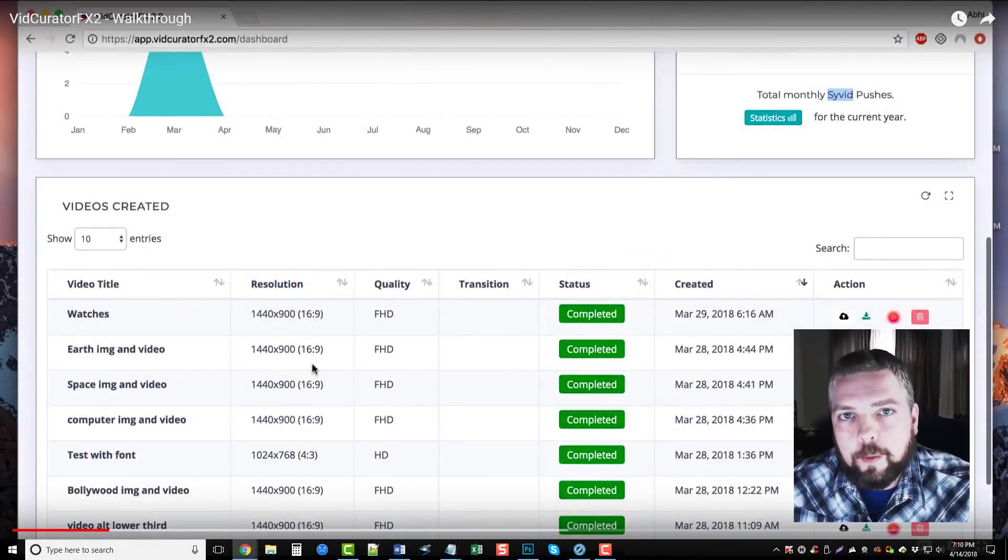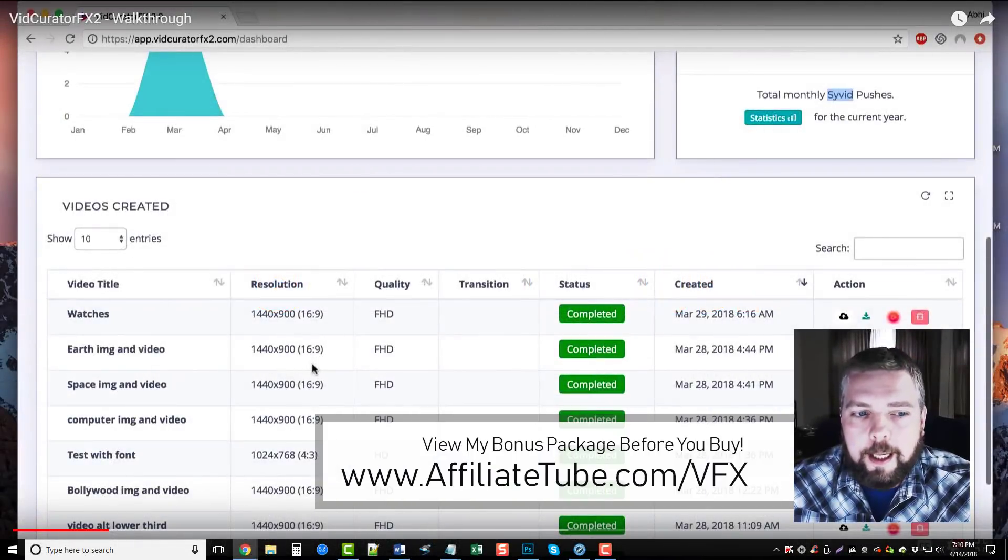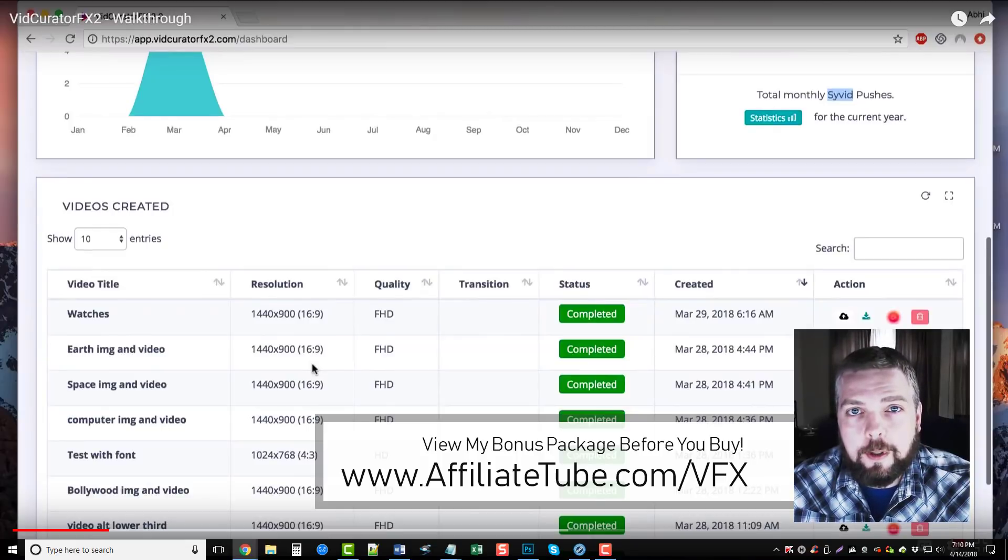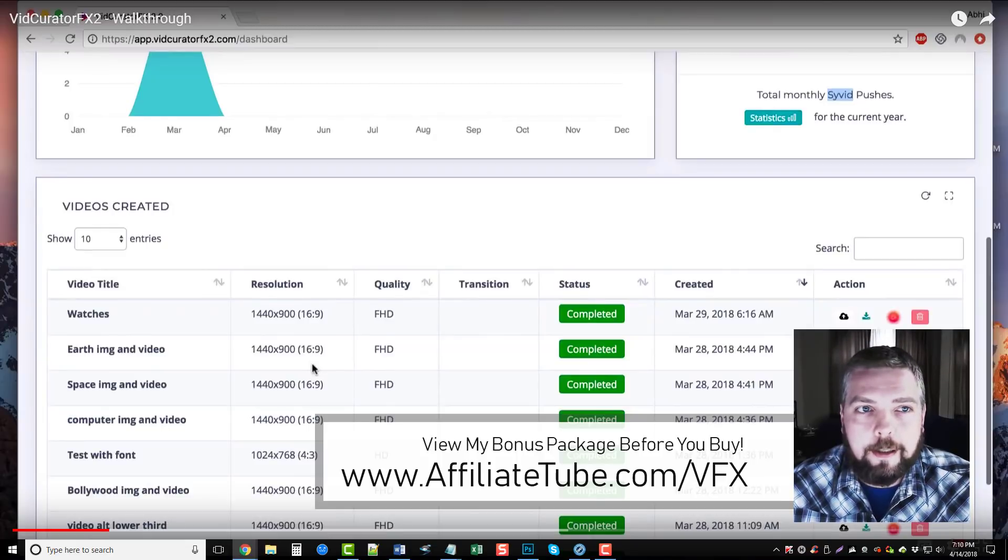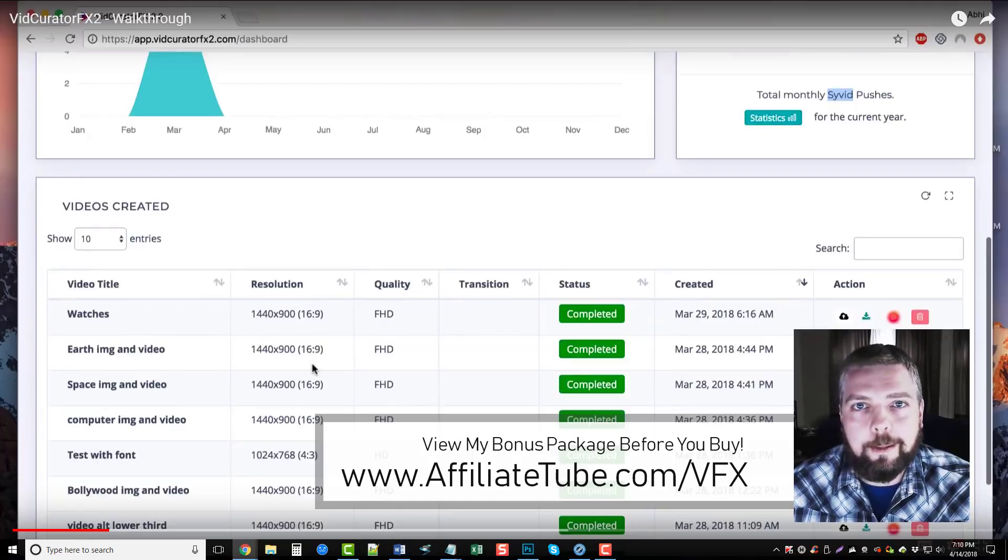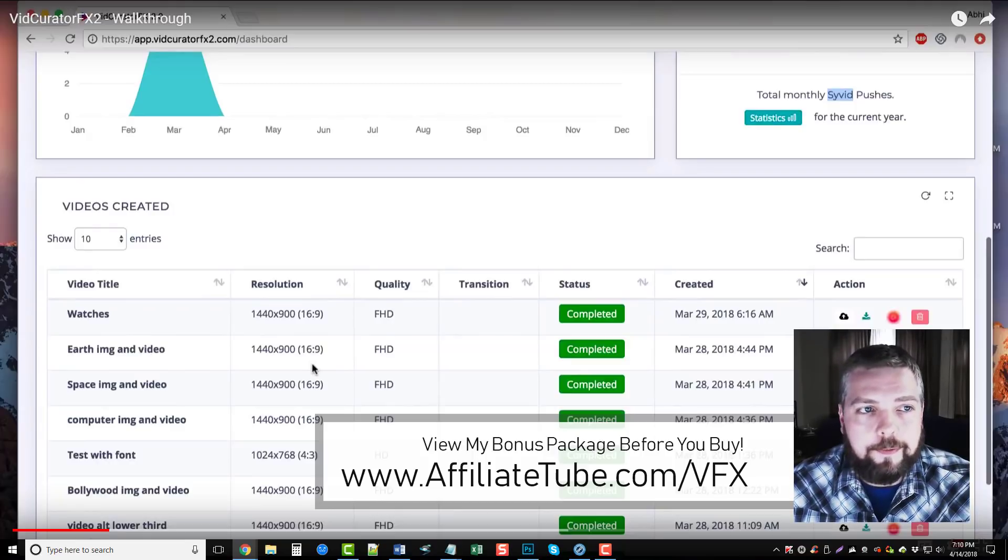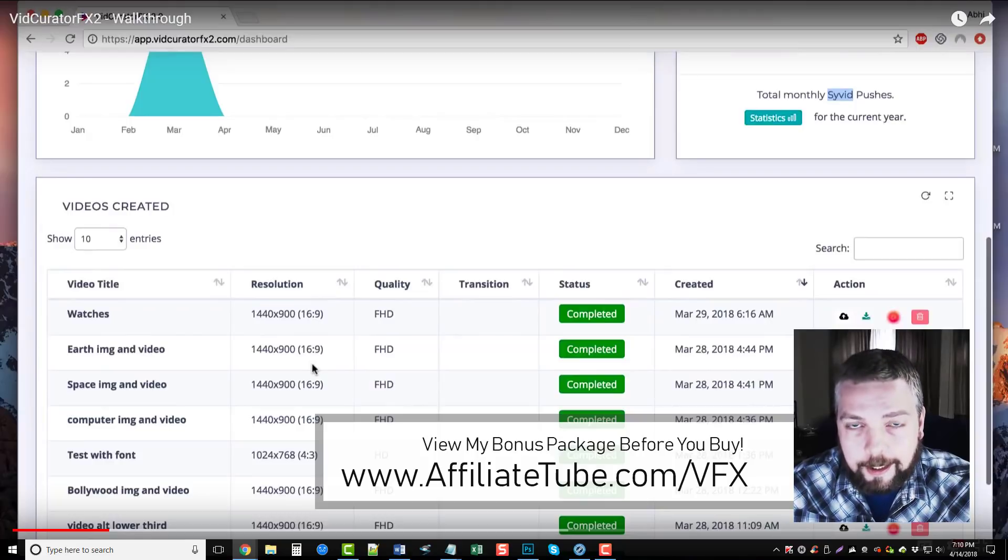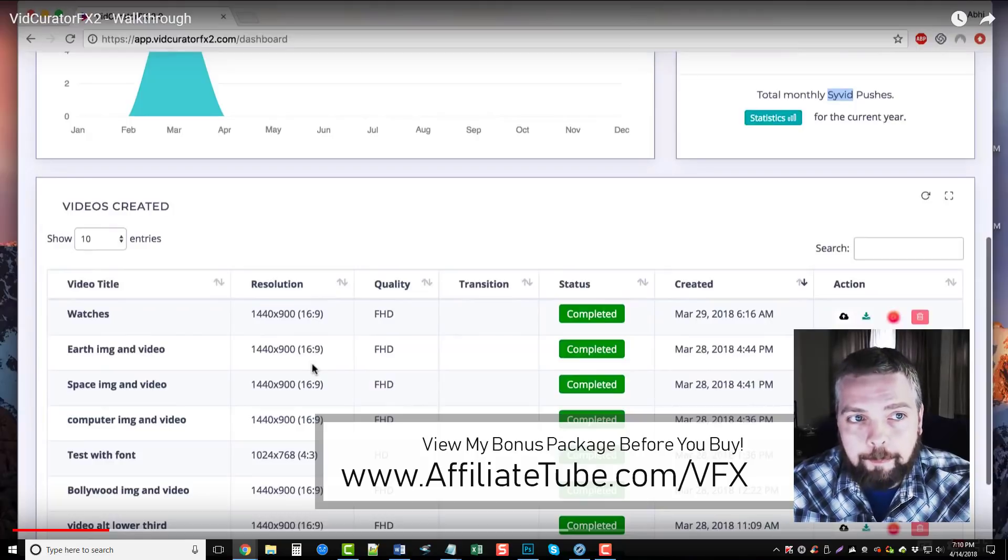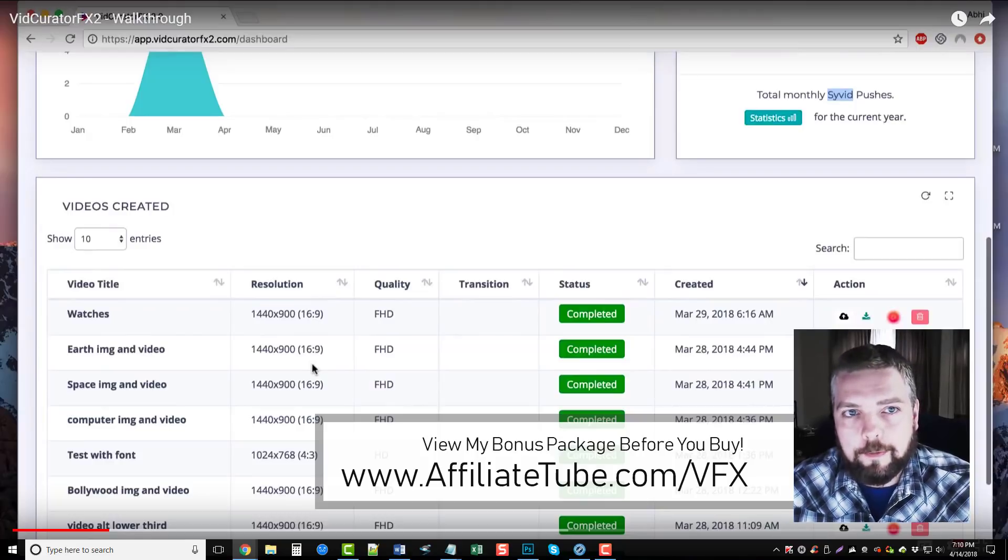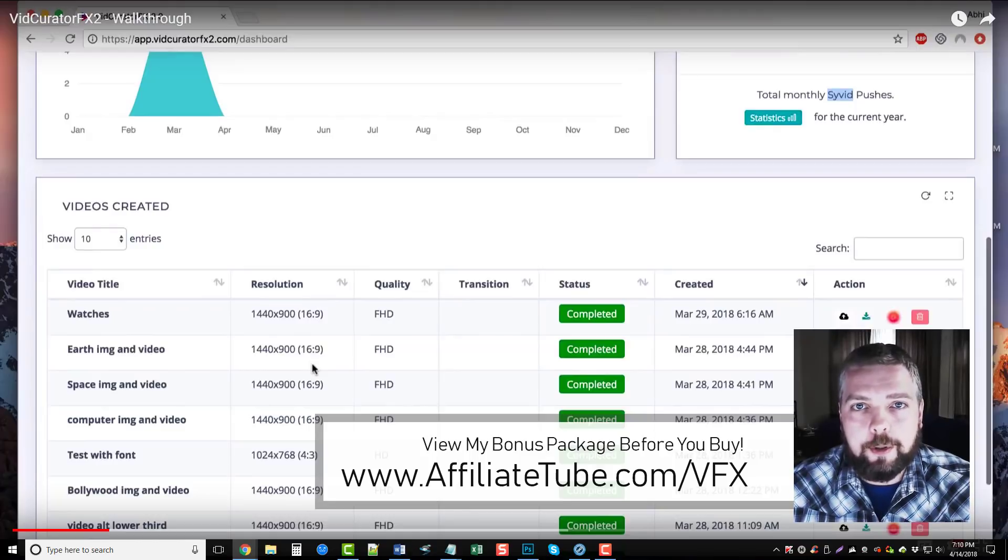Hey guys, it's Chris again with Affiliate Tube. Today I wanted to do another video. There's been a new update to VidCurator FX2 and a new demo that came out with it. The previous VidCurator FX2 video that I had uploaded was actually of the older version, so now that they have the new one up I'm going to do a full review.